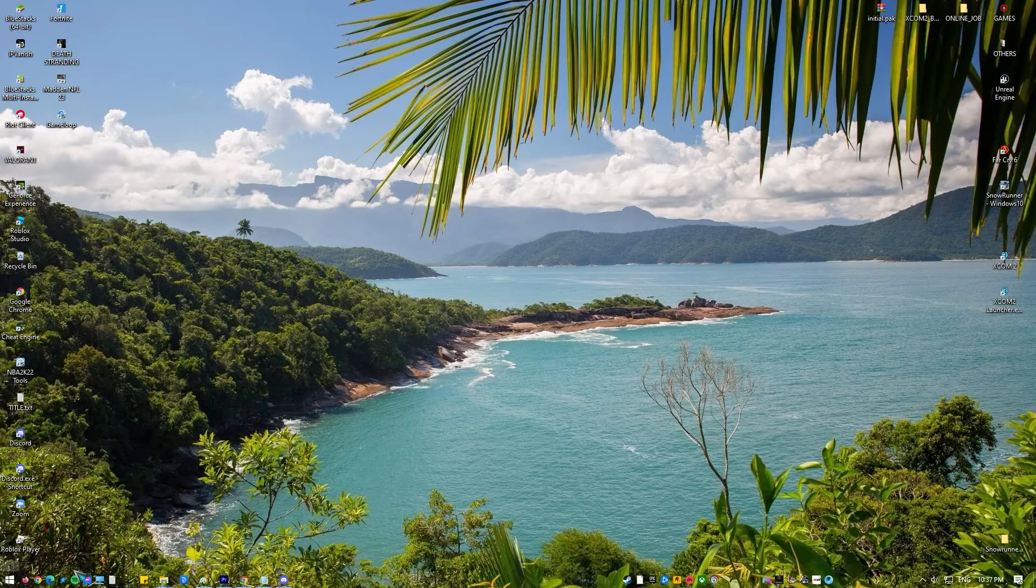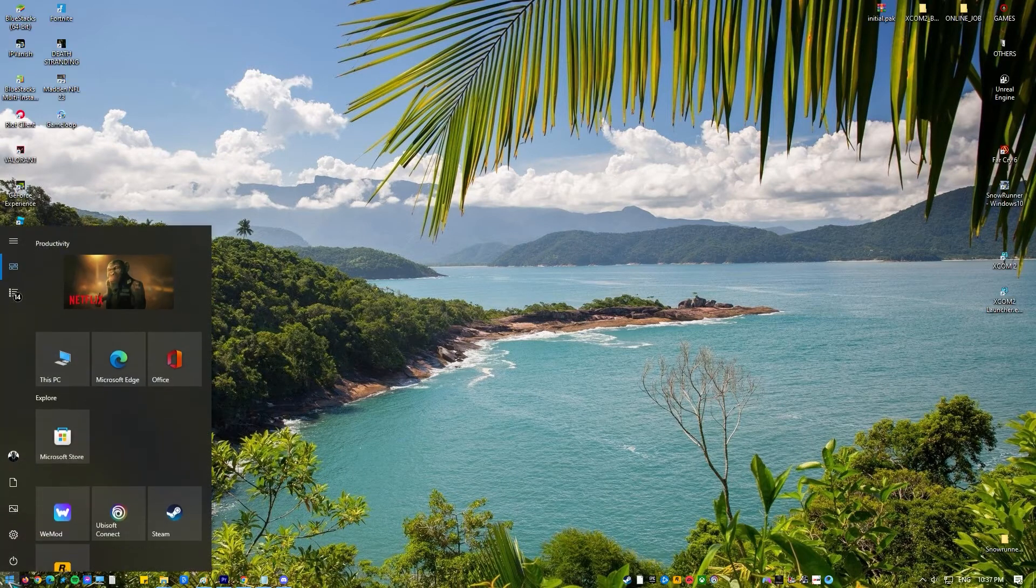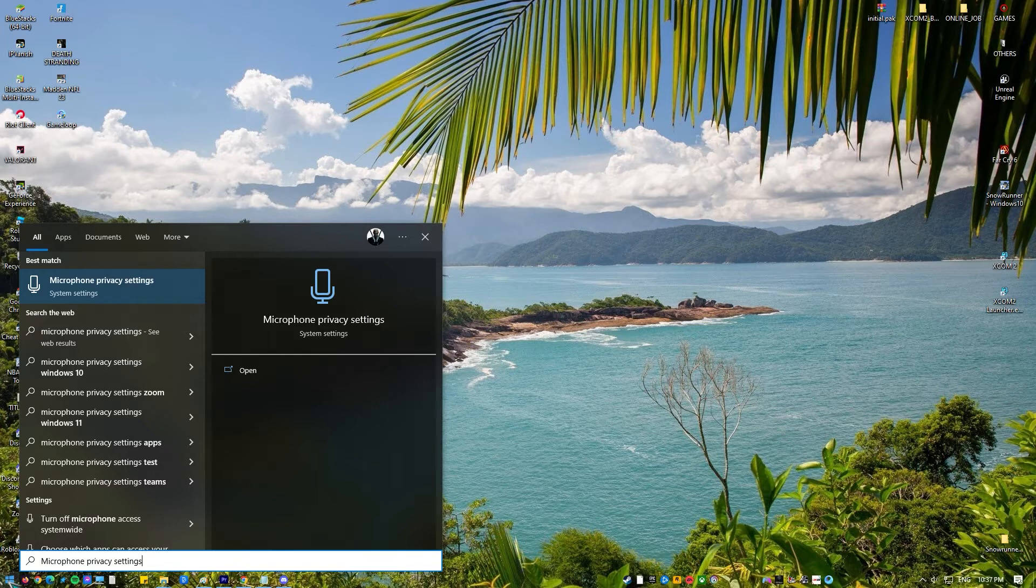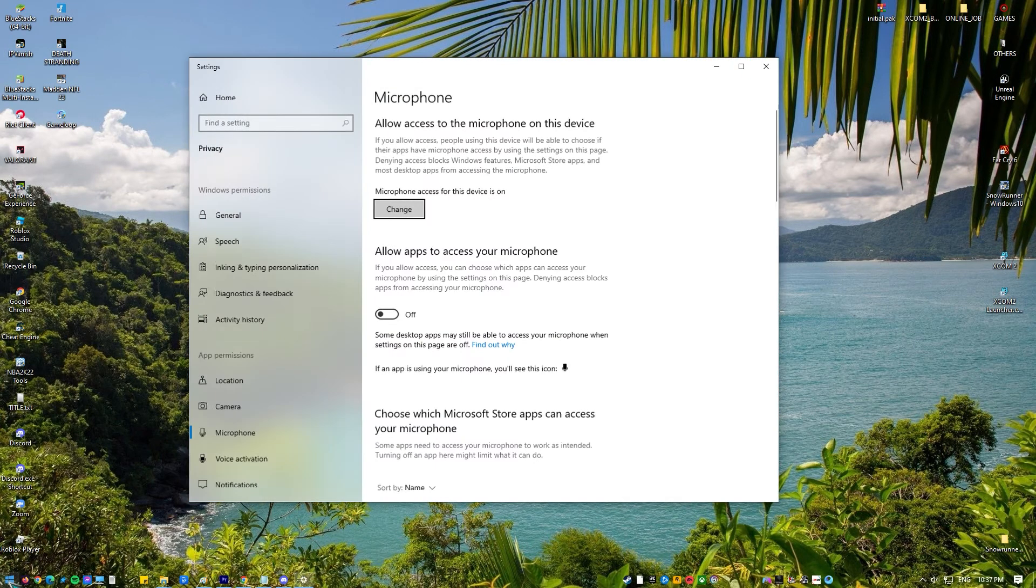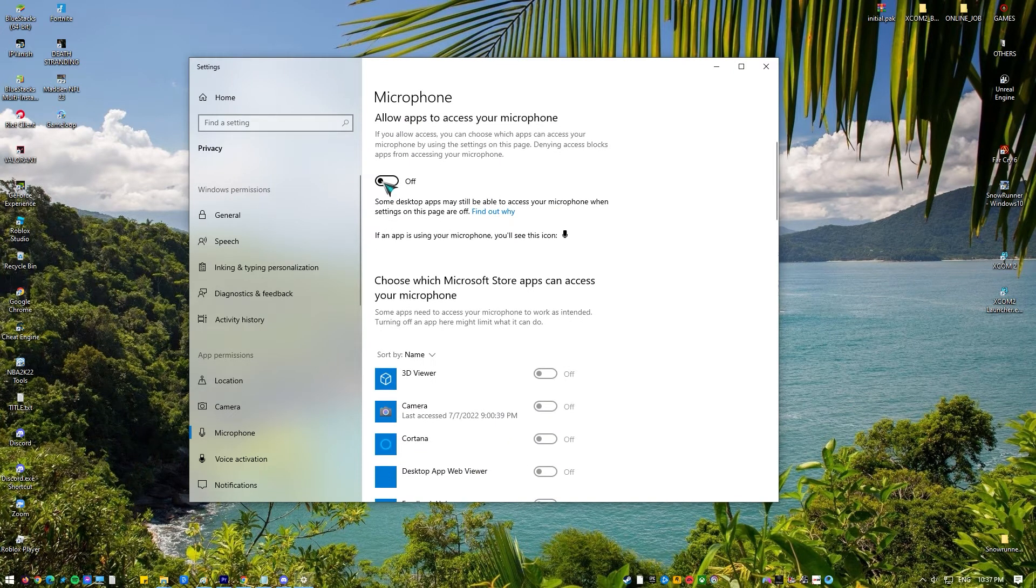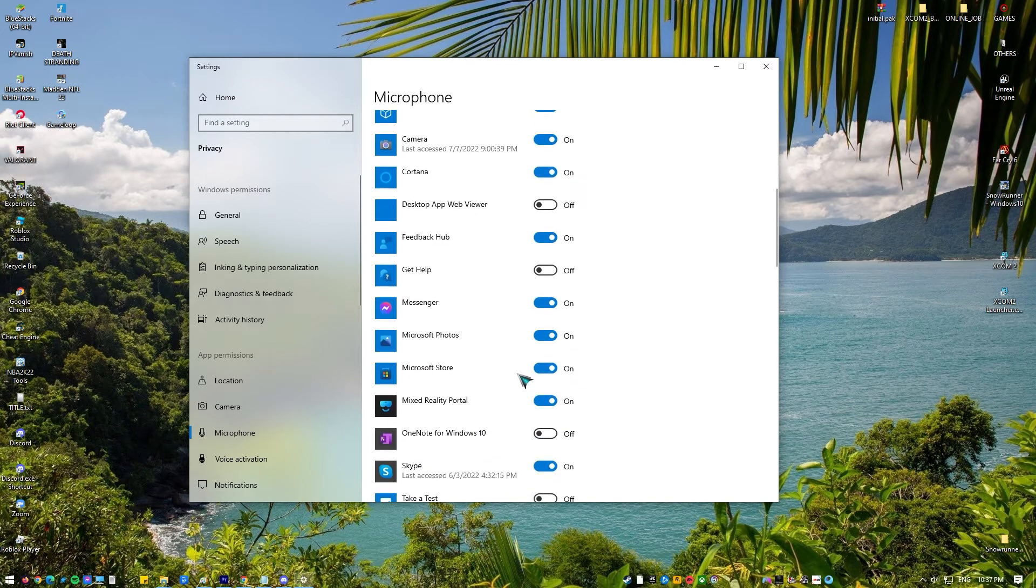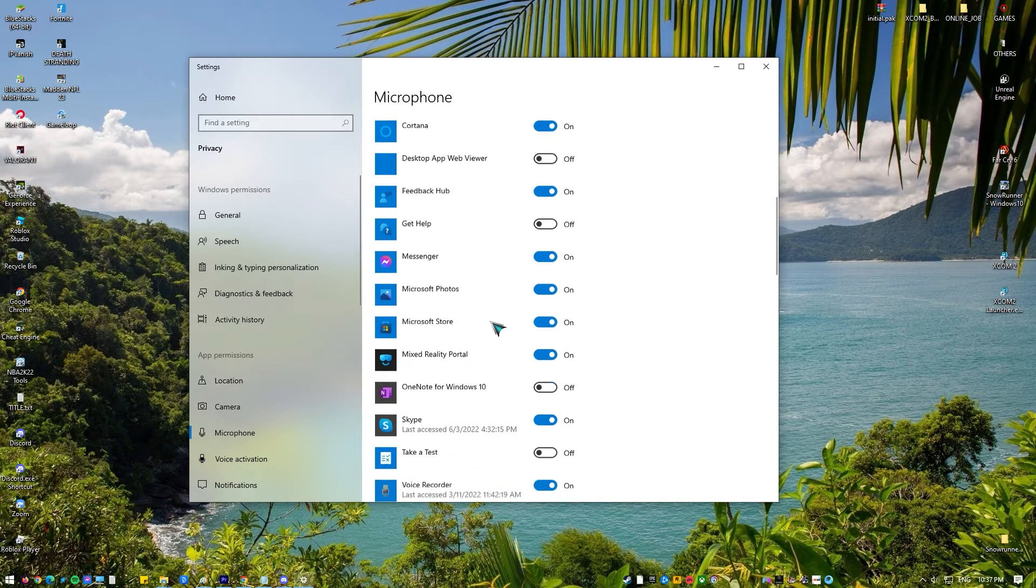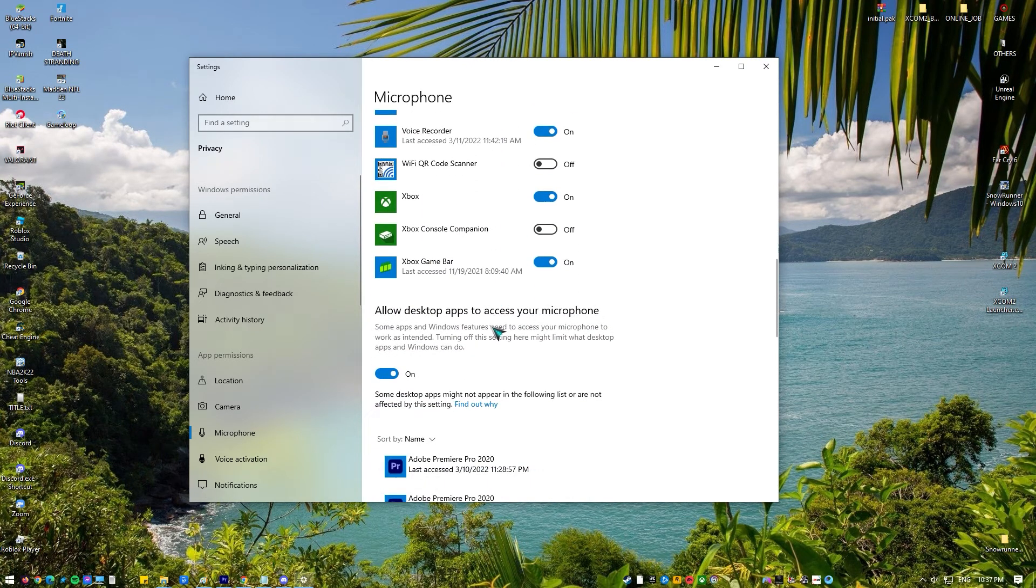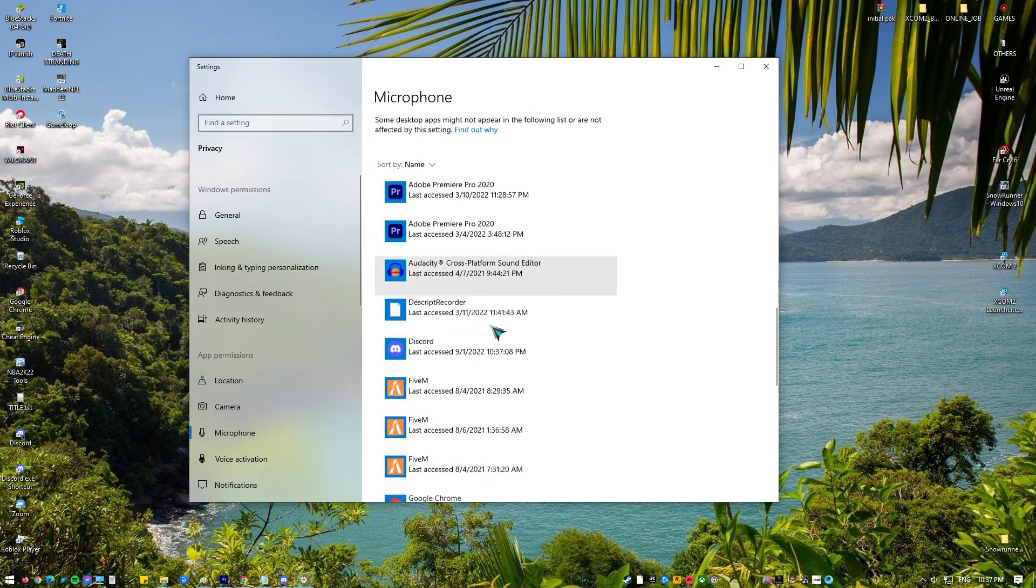Type microphone privacy settings in the search box and open the Windows settings returned in the results. Make sure that the option for allow apps to access your microphone is turned on. Make sure that Discord's access is turned on. Save changes and exit.